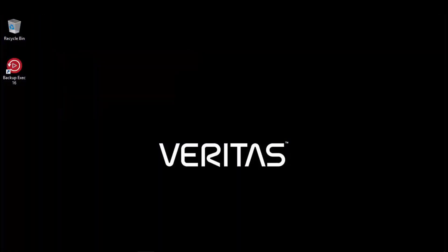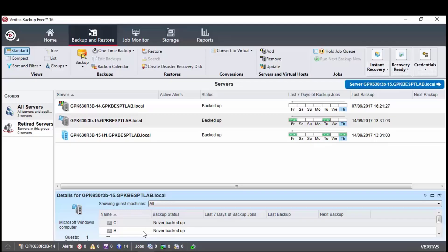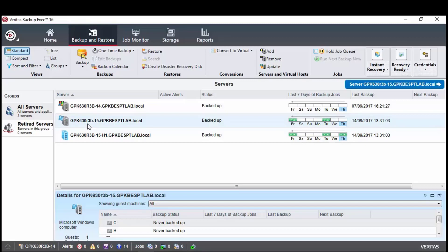We will now create a few jobs. First, a backup job that goes just to the local open Ddupe storage. Then, a backup job that goes just to the open Ddupe Azure cloud storage. And finally, a job that will do optimized duplication between the two open Ddupe devices.